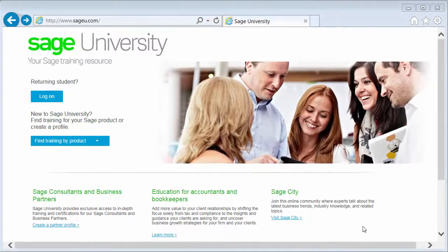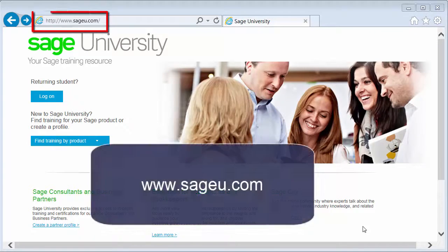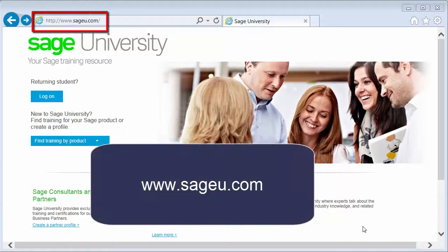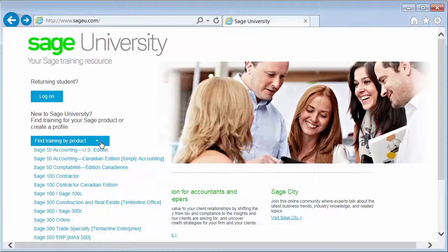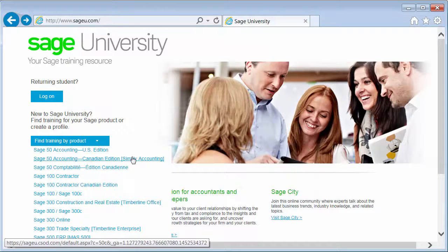The SAGE University website is your ultimate training resource for all your SAGE training needs. To access SAGE University, go to www.sageu.com. Then select your SAGE product.